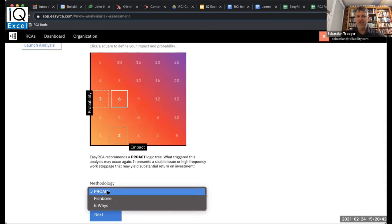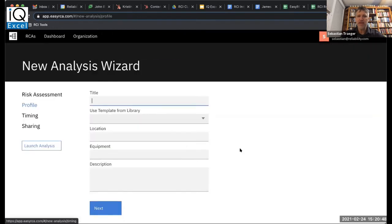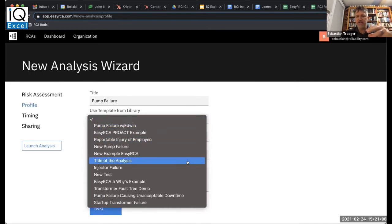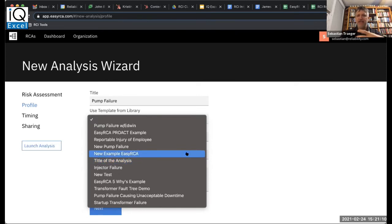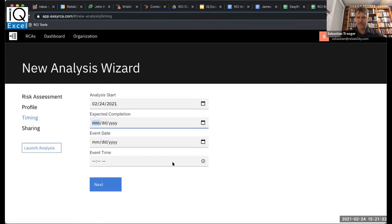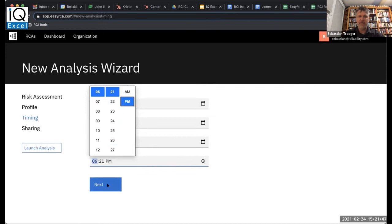The next step is simple — I just title it. We'll call this a pump failure. As Bob mentioned, I have the ability to choose from templates or knowledge from my organization. This is saved knowledge from across the organization. Not only am I doing an original analysis here, but I have the ability to link to all the other work that others in my organization have done. In this case, I won't select one. I'll pick a location for that, label a particular piece of equipment that failed, and write a description for that failure. I'm able to say when that analysis starts, select a date when I want to finish it, label when the event took place, and label the time. So we're really getting a sense of when this event happened.